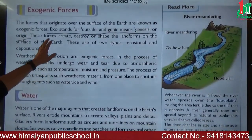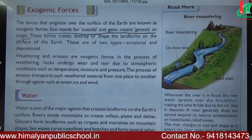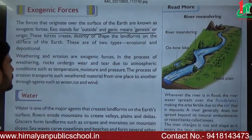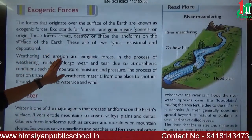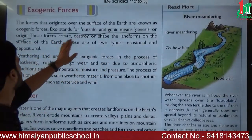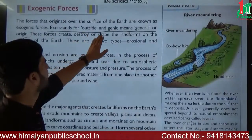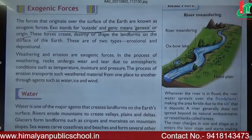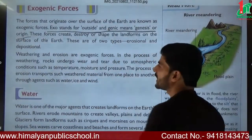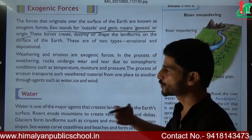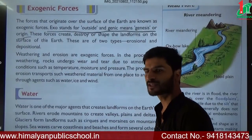Exogenic forces originate over the surface of the earth. Unlike endogenic forces which are created inside the earth's surface, exogenic forces are generated over the surface of the earth. 'Exo' stands for outside and 'genic' means genesis or origin. These forces create, destroy, or shape the landforms on the surface of the earth.